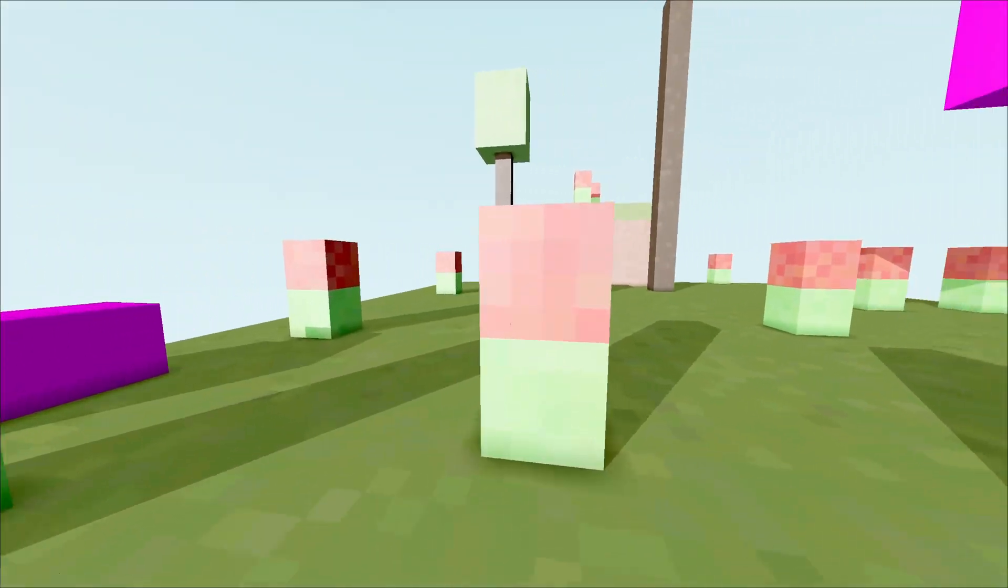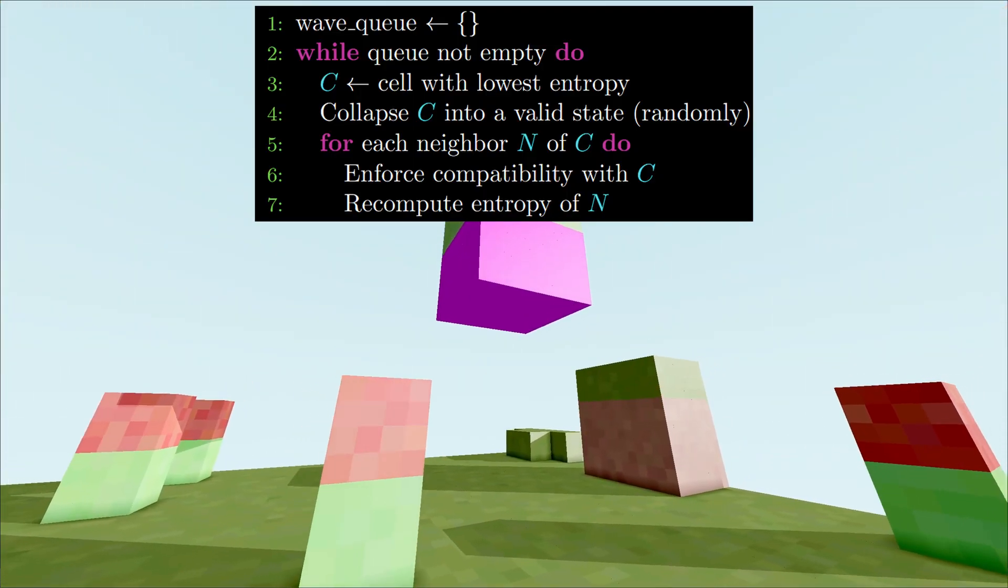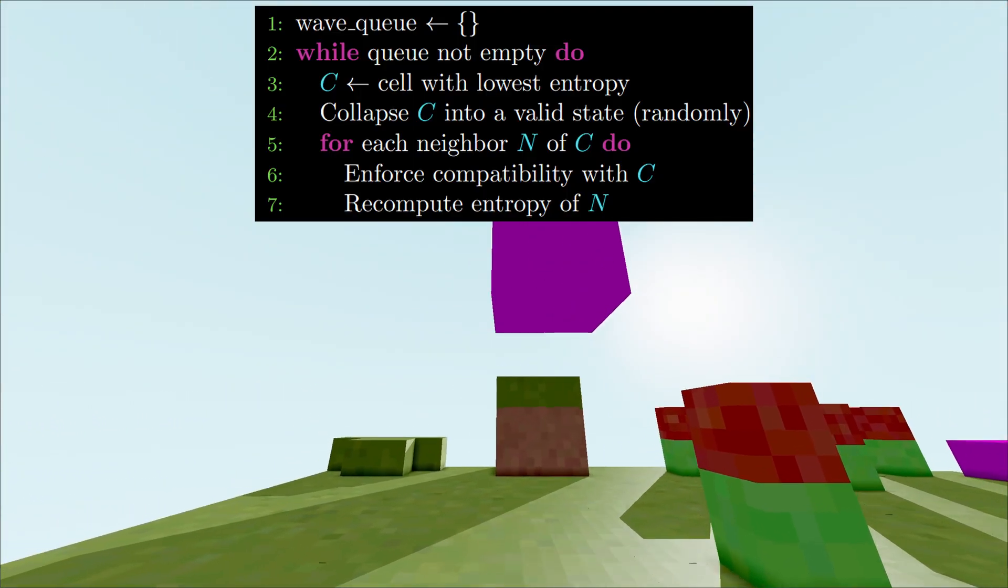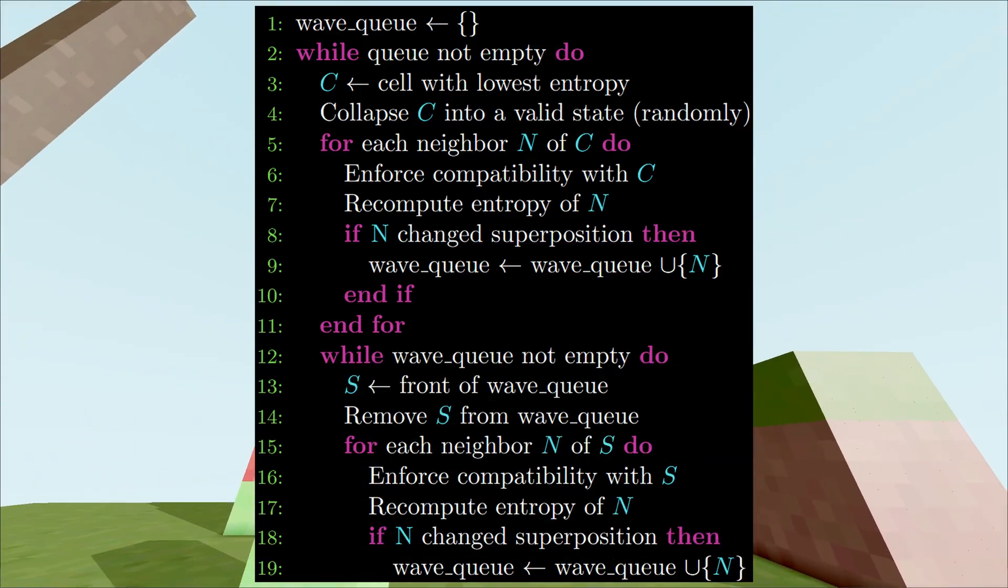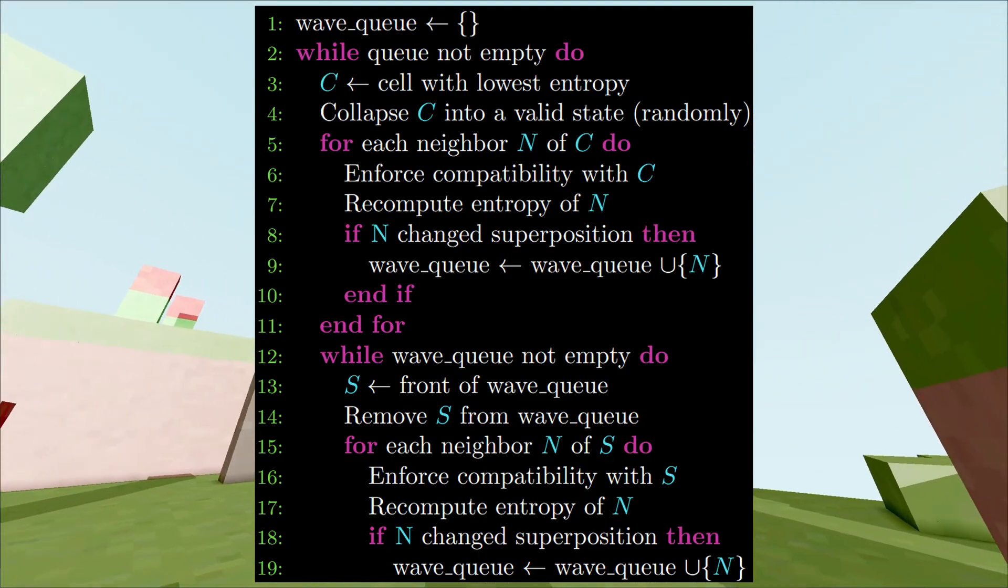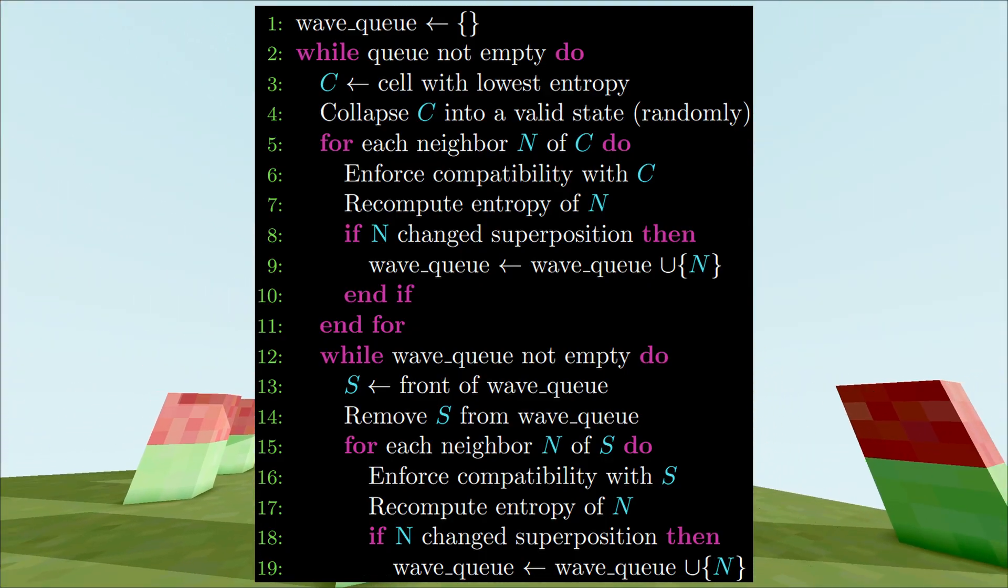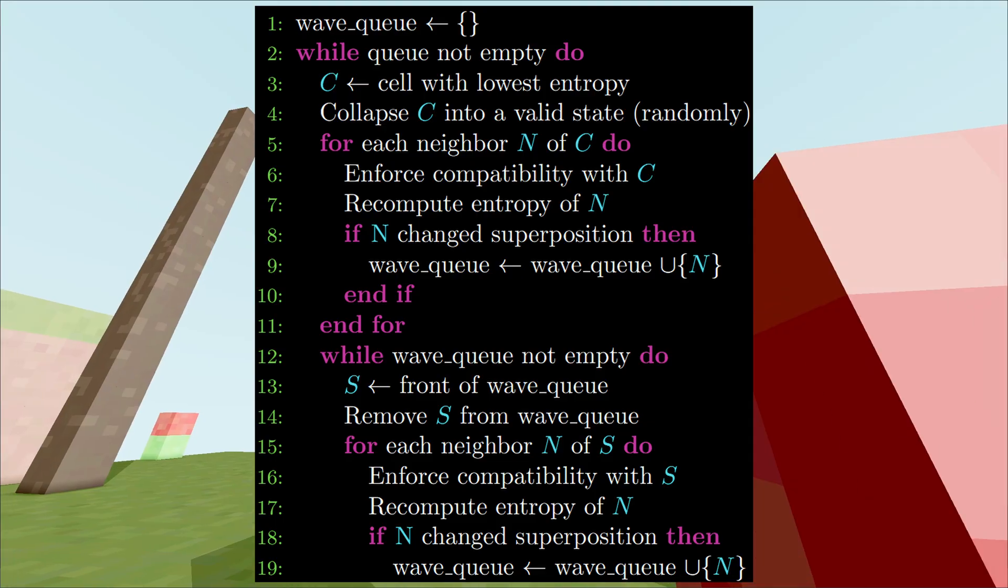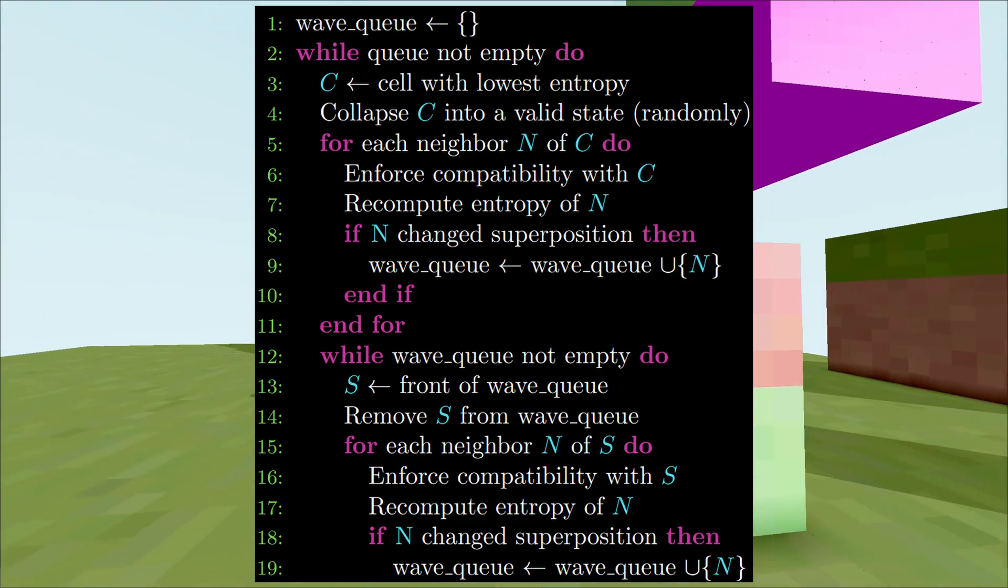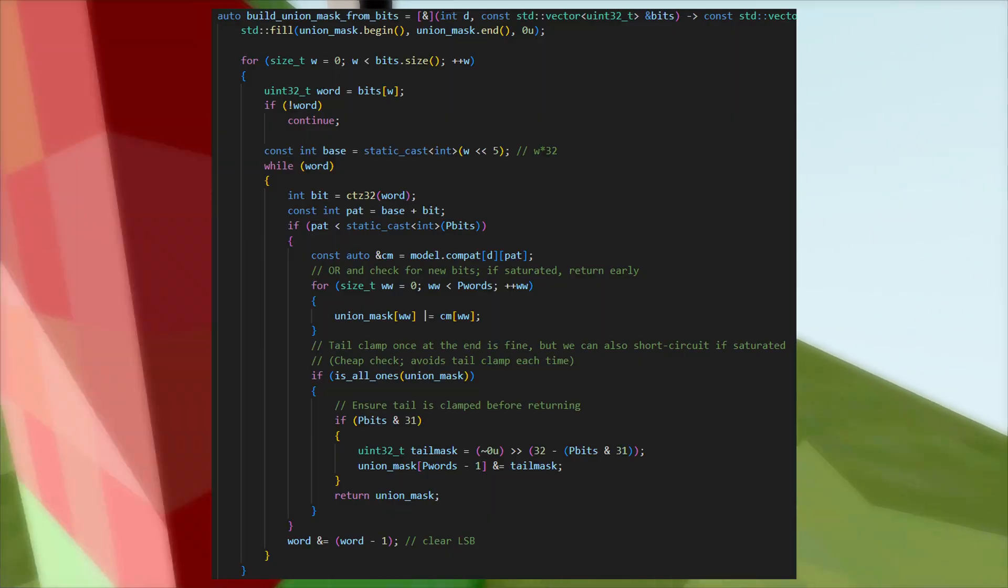To solve this, we propagate constraints beyond immediate neighbors. Now, when a superposition node loses possible states, we update adjacent nodes so their remaining states are compatible. This restriction can cascade. Each newly limited node may in turn constrain its own neighbors. In practice,